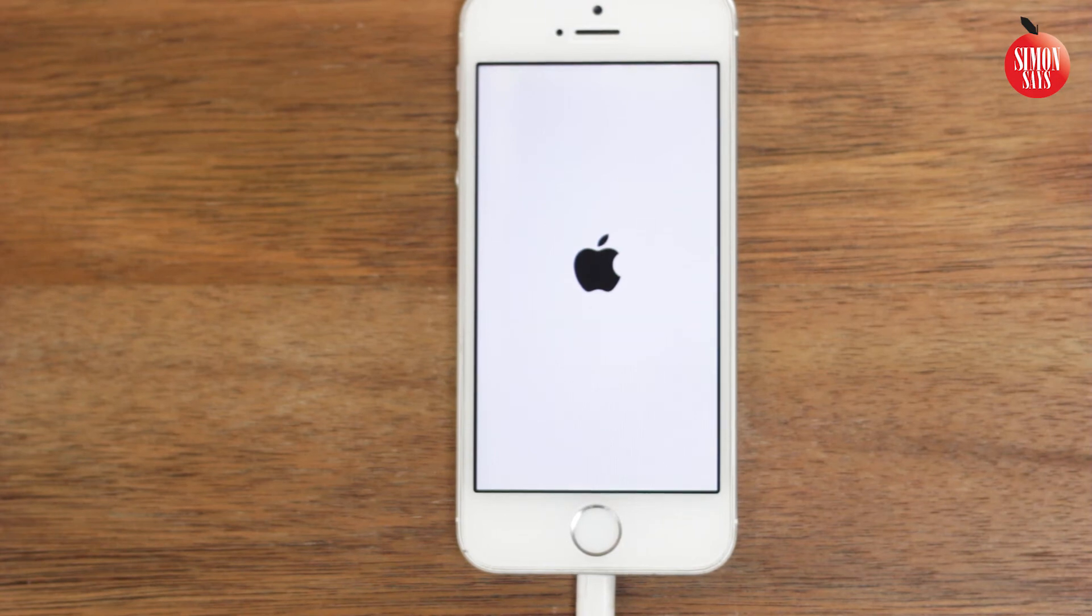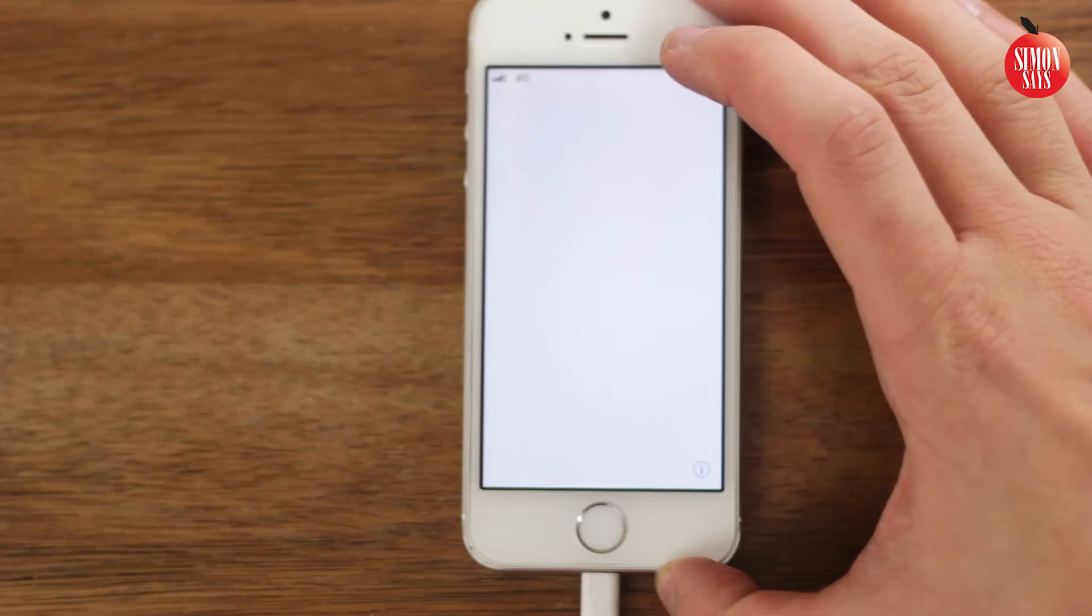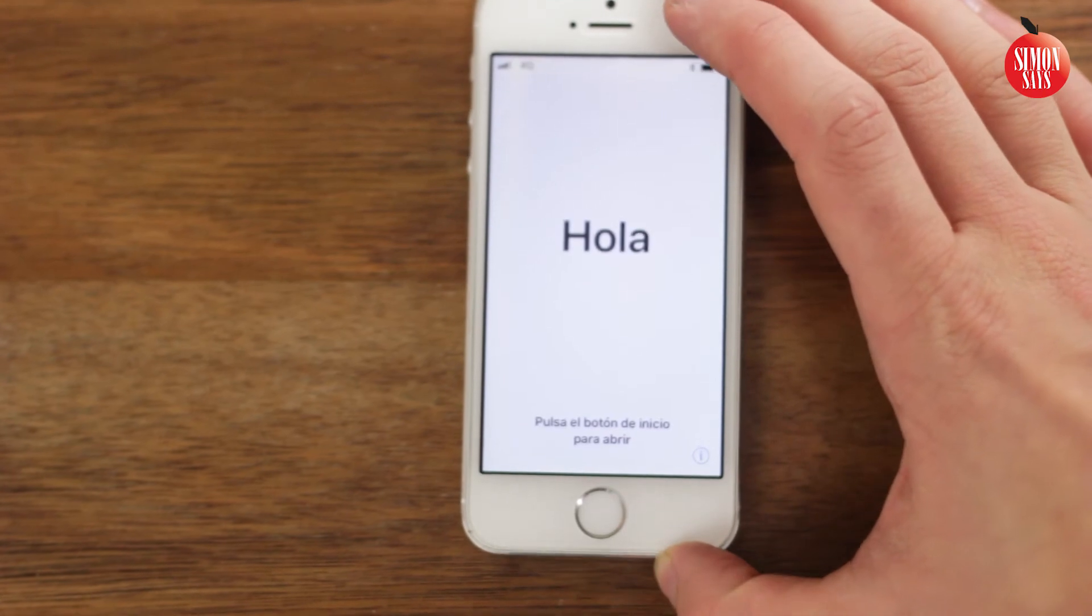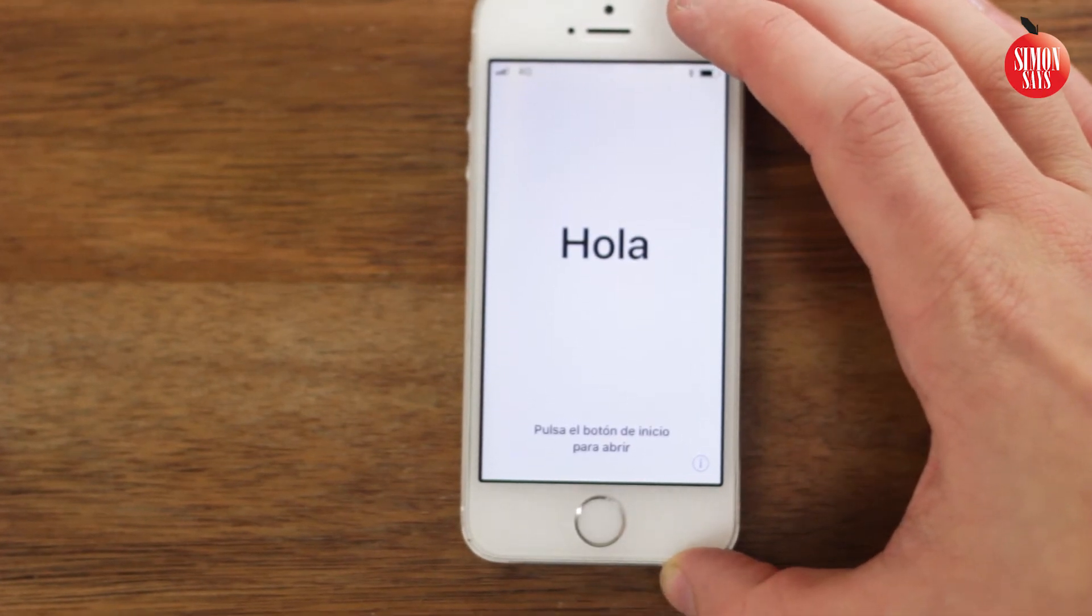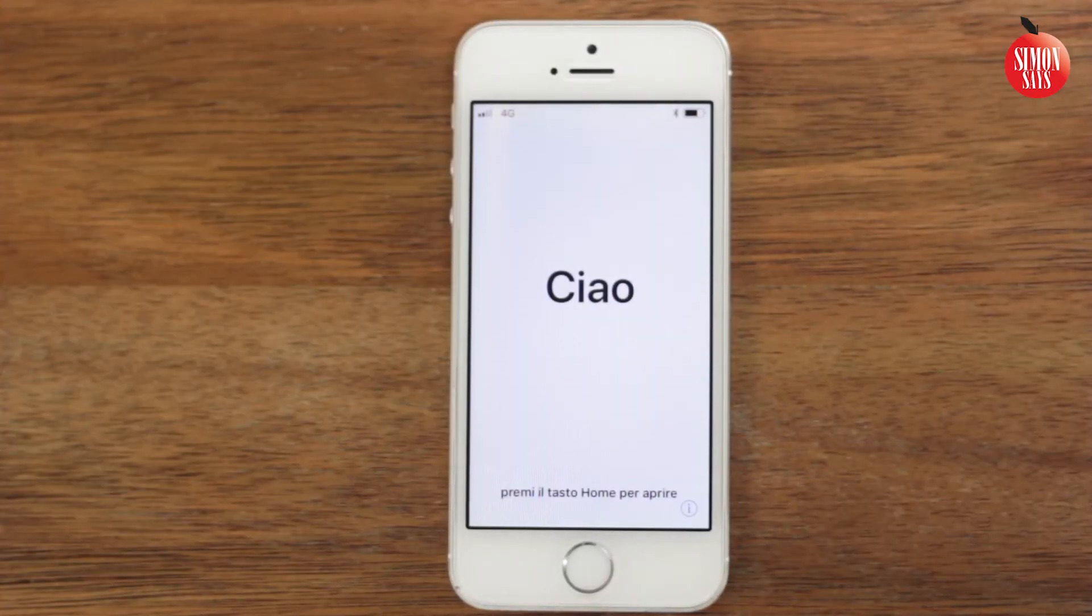When hello is shown in several languages on the iPhone, it's time to pull out the cable from the iPhone and start the setup.